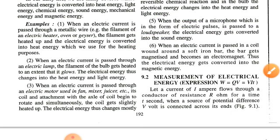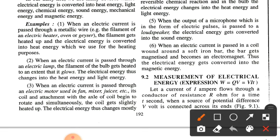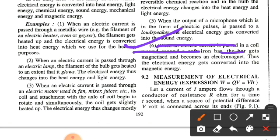The fifth example: when the output of a microphone — in the form of electric pulses — is passed to a loudspeaker, the electrical energy gets converted into sound energy. The sixth example: when an electric current is passed through a coil wound around a soft iron bar, the bar gets magnetized and becomes an electromagnet, and thus the electrical energy gets converted into magnetic energy.